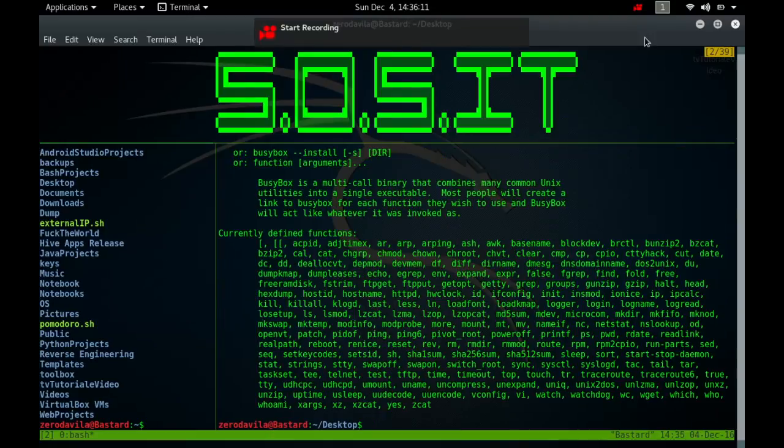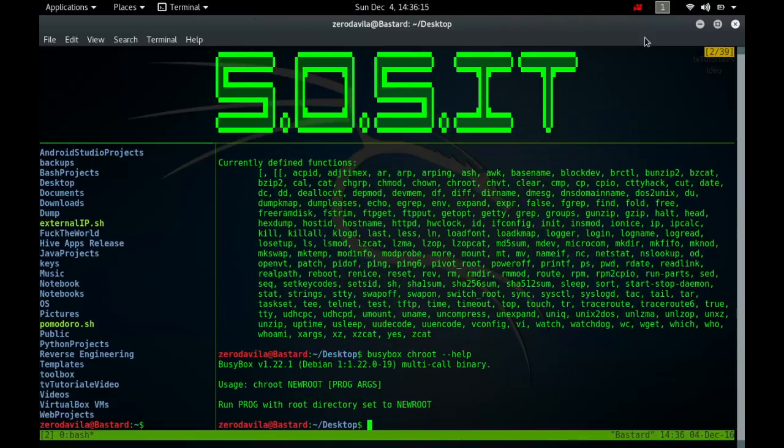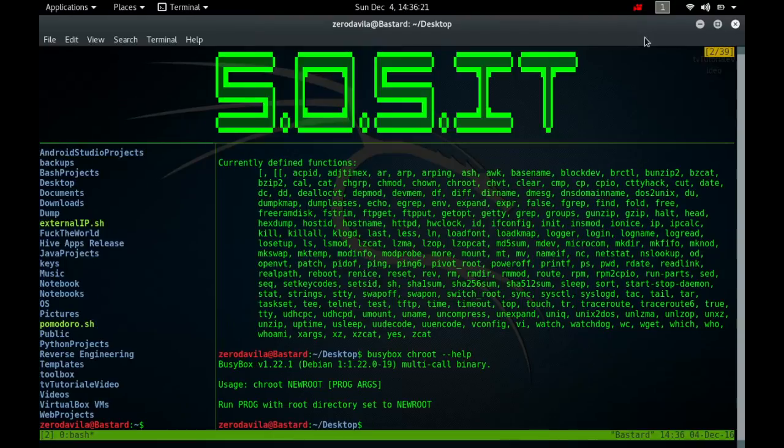The chroot utility will run a command or interactive shell with a special root directory. A program that is run in such a modified environment cannot name, and therefore normally cannot access, files outside the designated directory tree. The modified environment is called the chroot jail.